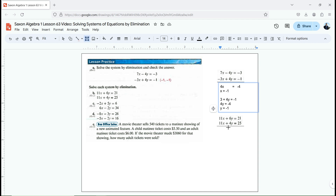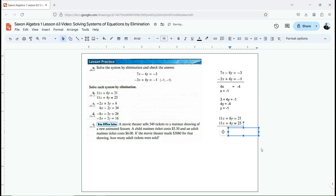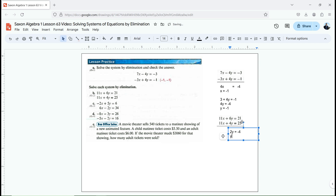I've decided I'm subtracting these equations, so every operation has to be a subtraction. Instead of 6y plus 4y, this is going to be 6y minus 4y, giving me 2y equals 21 minus 25, which is negative 4. I divide both sides by 2 and get y equals negative 2.